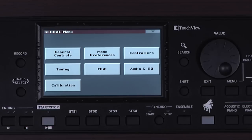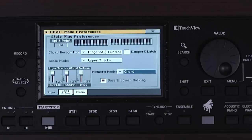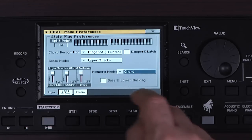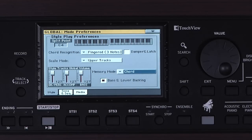There are global parameters that affect the different modes. Select Mode Preferences. In the Styles chapter, we saw how the bass and lower sound play when the style is stopped. This is where that function, Bass and Lower Backing, can be turned on or off. Any changes to Global are automatically saved into memory.